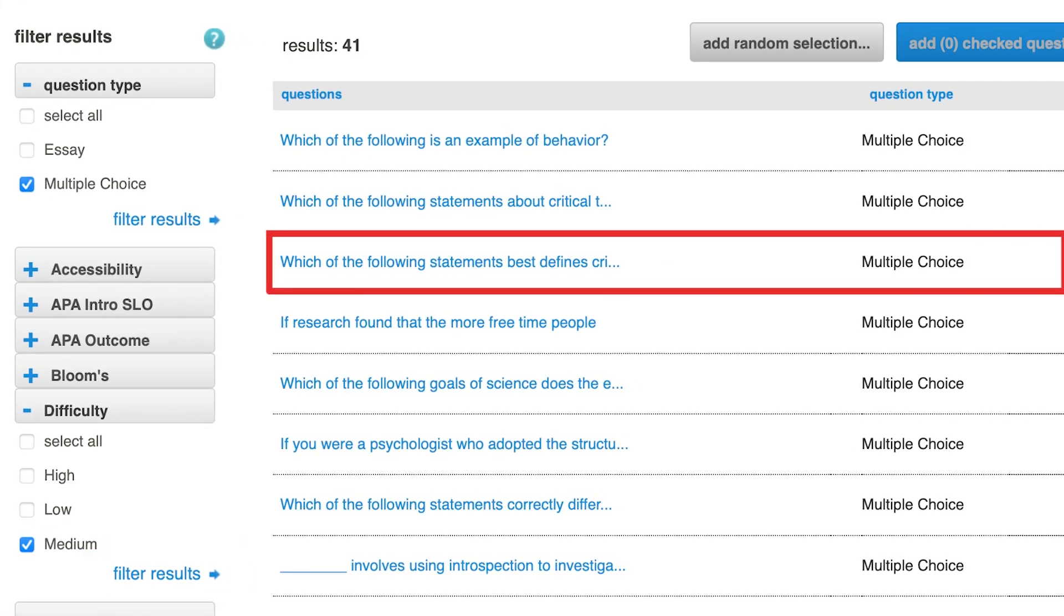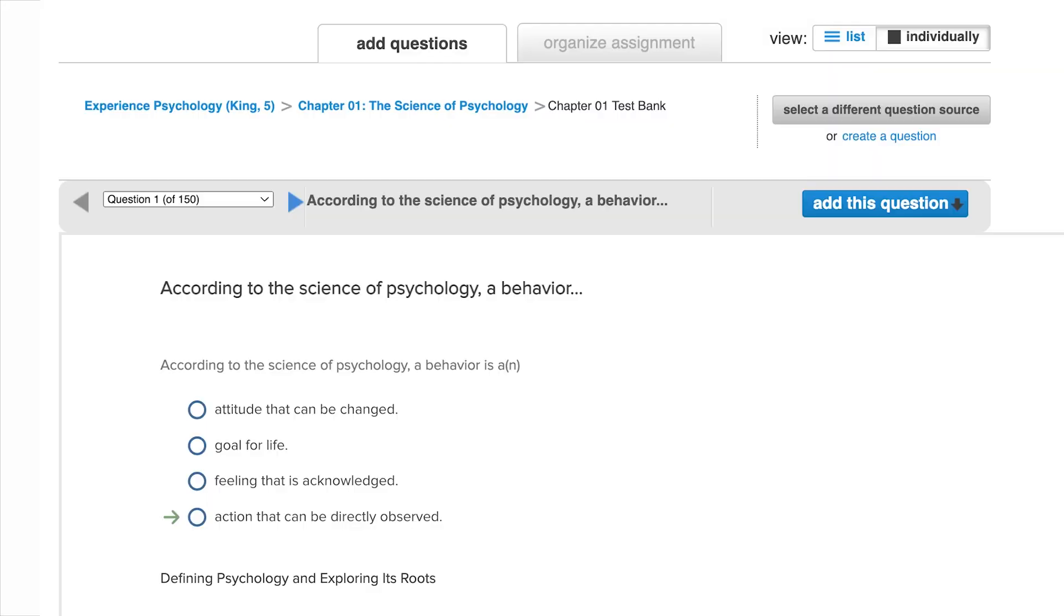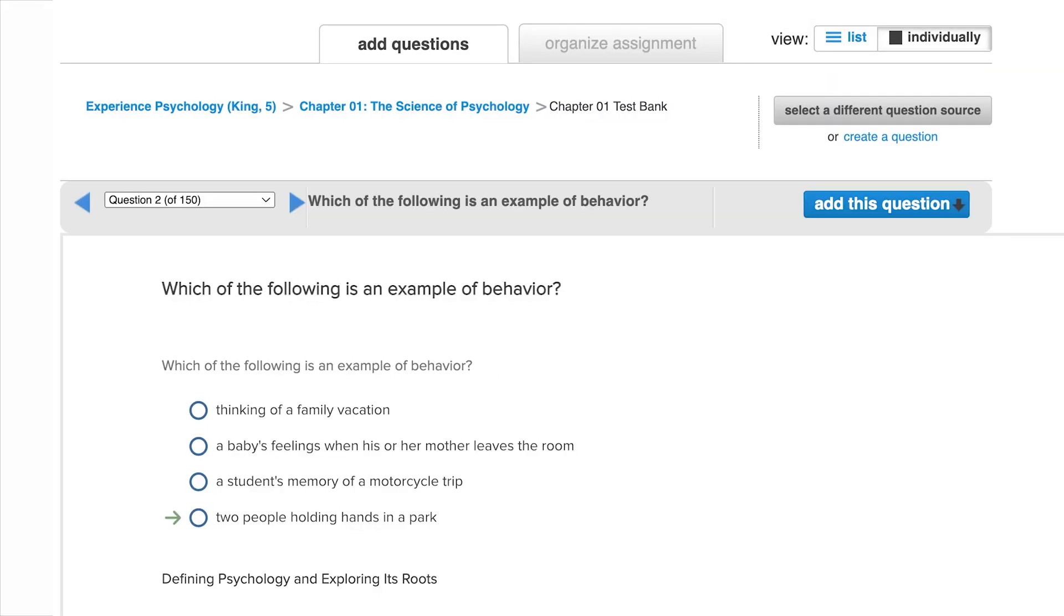Click the title of any question to see a full preview. You may also navigate through available questions by clicking the blue arrows above the individual question.